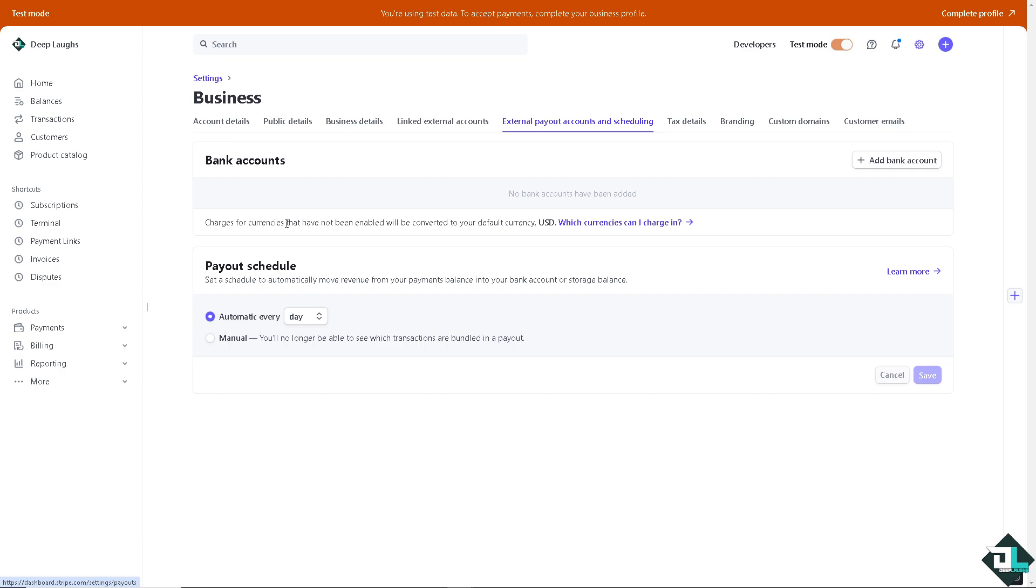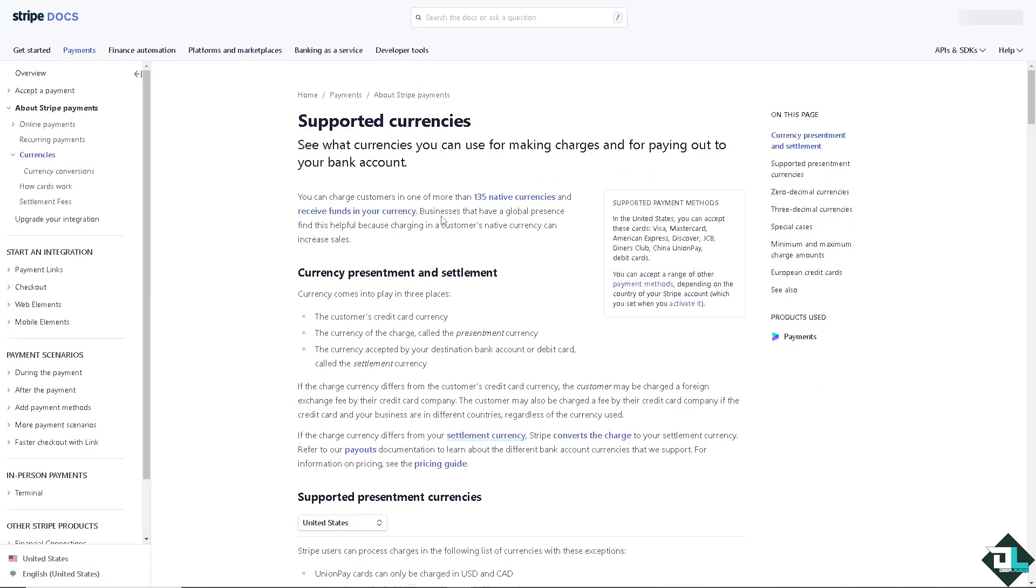This is an option wherein you can charge for currencies that have not been enabled, will be converted by your default currency. Right now, I'm using USD. And if you wanted to check which currencies you can charge in, you might want to click this link right here to see your options.